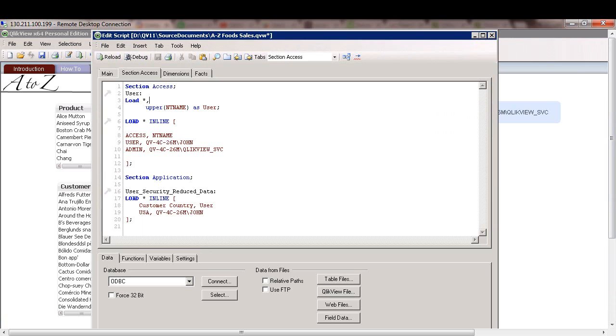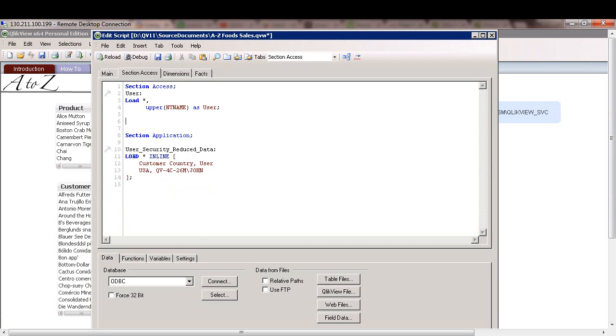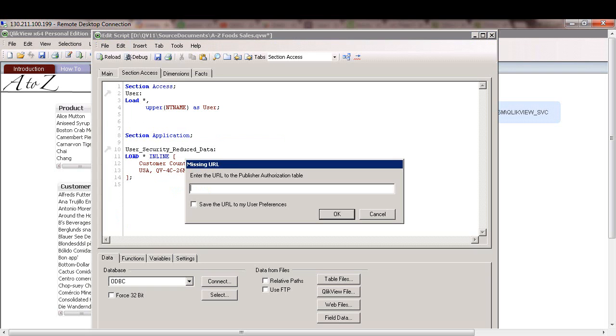So instead of using an inline table, we're going to use a centralized section access table that we just generated in QMC. So we're going to remove this code and let's use insert section access publisher authorization.